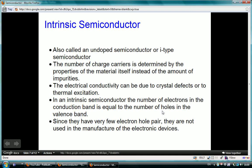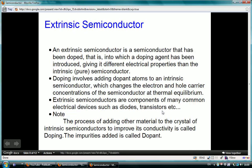The intrinsic semiconductor is also called an undoped semiconductor. The number of charge carriers is determined by the properties of the material itself, rather than the amount of impurities. In an intrinsic semiconductor, the number of electrons in the conduction band is equivalent to the number of holes in the valence band. They are not used in the manufacture of electronic devices because they have very few charge carriers.